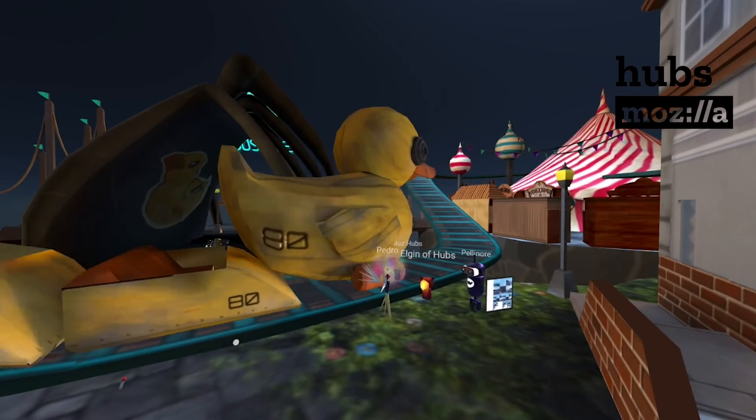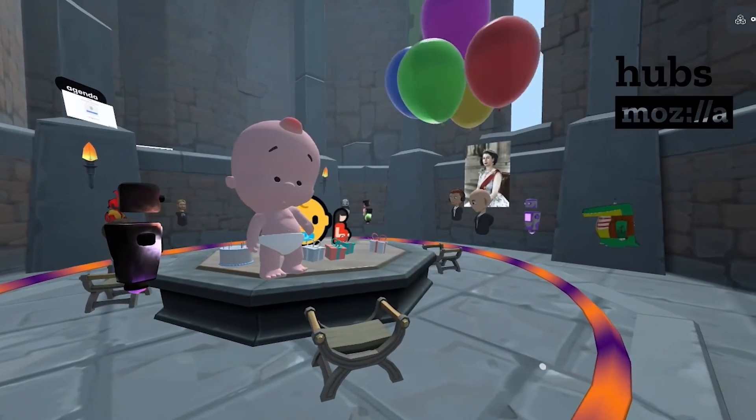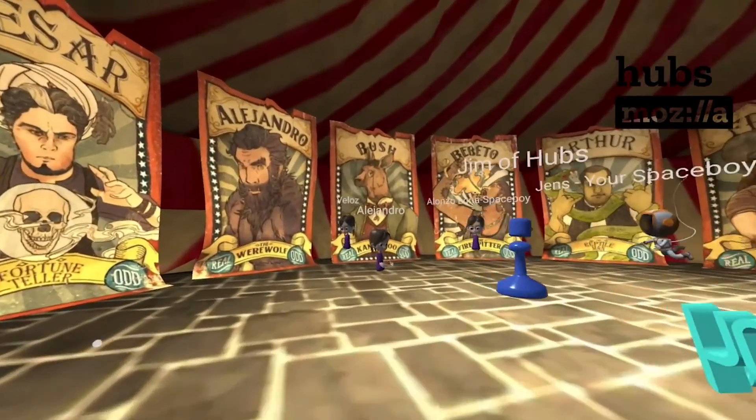VR headsets are just a tool used to access metaverse platforms, and there are many options to choose from. Be warned: these platforms come with the same data risks as any other social media — by offering your personal information, you open yourself up to having it sold to advertisers. Mozilla Hubs is a new metaverse platform that aims to be a path into the metaverse, and you don't even need a VR headset — just a browser. With a growing community, live events, and tons of social features, Hubs is an excellent way to start your metaverse journey.